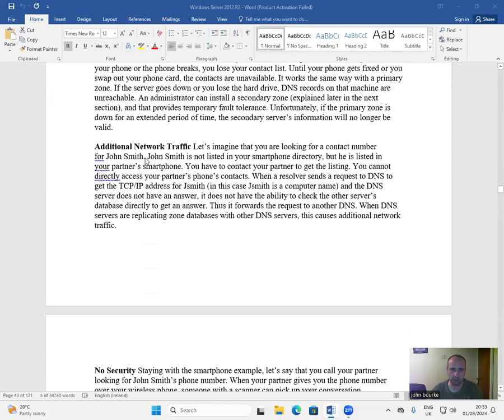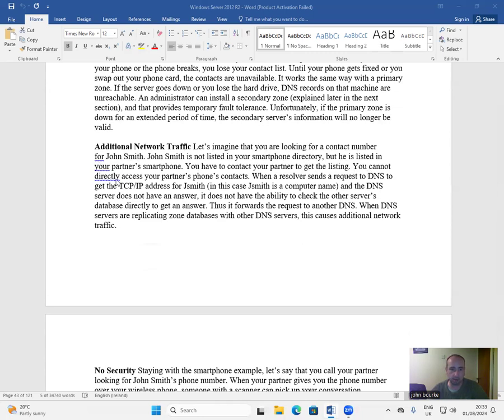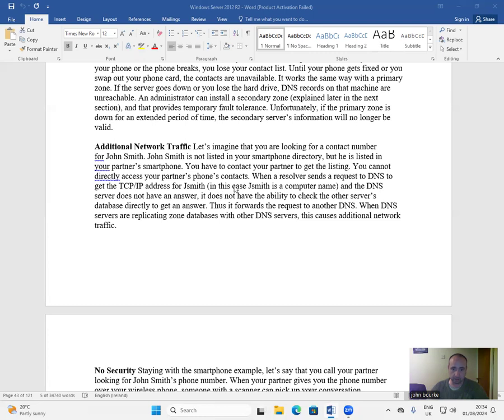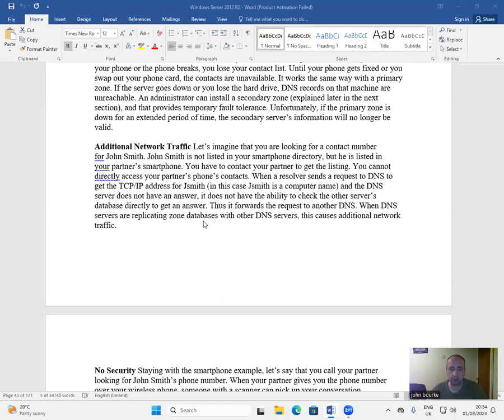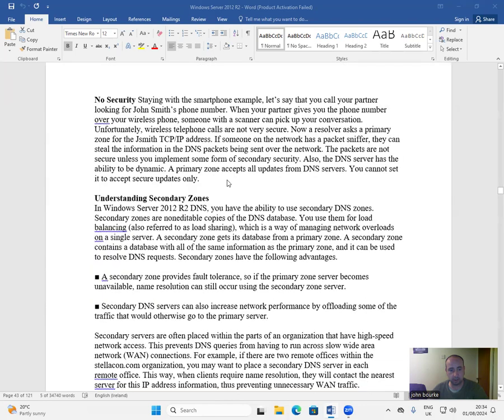Additional network traffic. Let's imagine that you are looking for a contact number for John Smith. John Smith is not listed in your smartphone directory, but he is listed in your partner's smartphone. You have to contact your partner to get the listing. You cannot directly access your partner's phone contacts. When a resolver sends a request to DNS to get the TCP/IP address for JSmith, in this case JSmith is a computer name, and the DNS server does not have the answer, it does not have the ability to check the other server's database directly to get an answer. Thus, it forwards the request to another server. When DNS servers are replicating their own databases with other DNS servers, this causes additional network traffic.